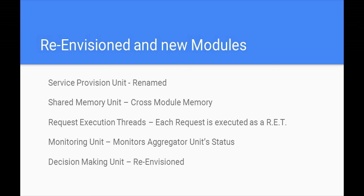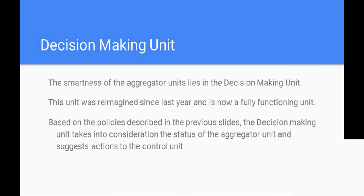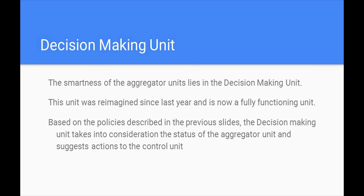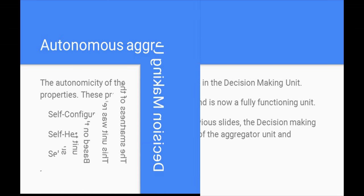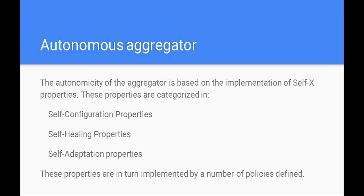The decision-making unit, which was our main focus for this year, has been reimagined. In order to cater for the autonomicity of the aggregator unit, we had to implement a set of self-ex properties. The decision-making unit is responsible for making decisions based on these self-ex properties and their policies. Although the decision-making unit makes the aggregator unit autonomous, the unit can act without it, but would be a deterministic unit with no smartness or autonomicity.